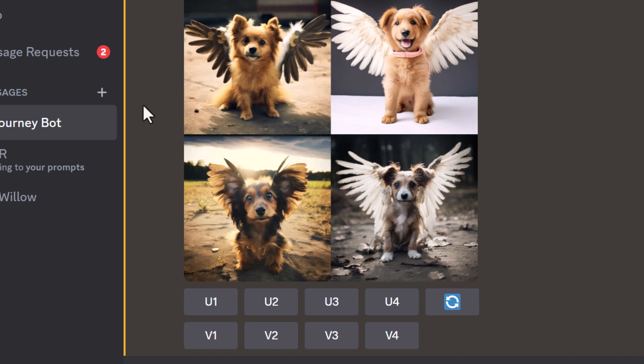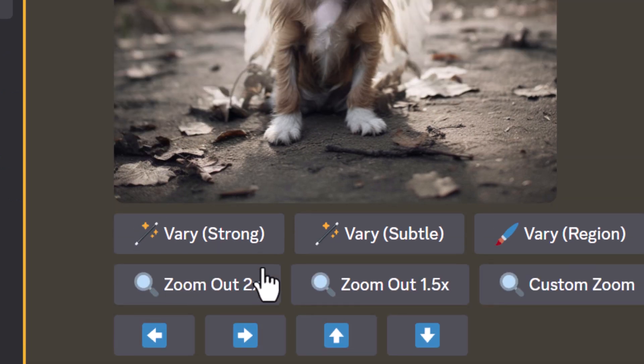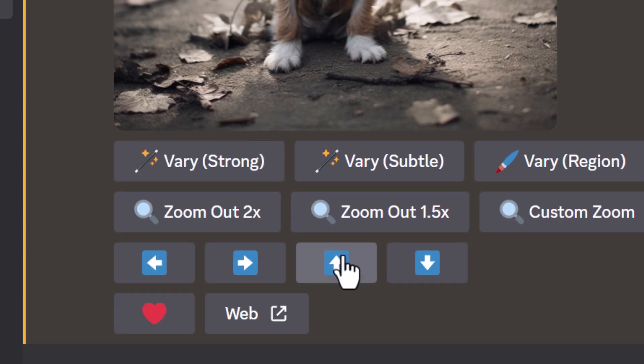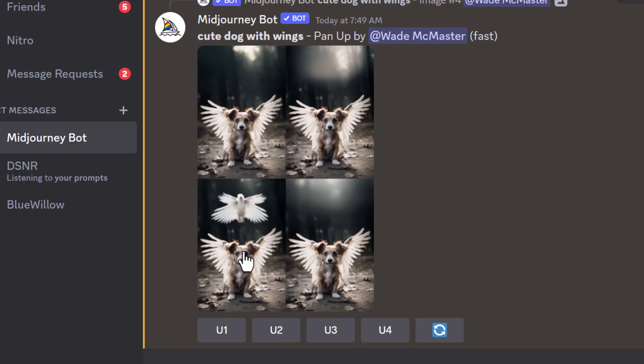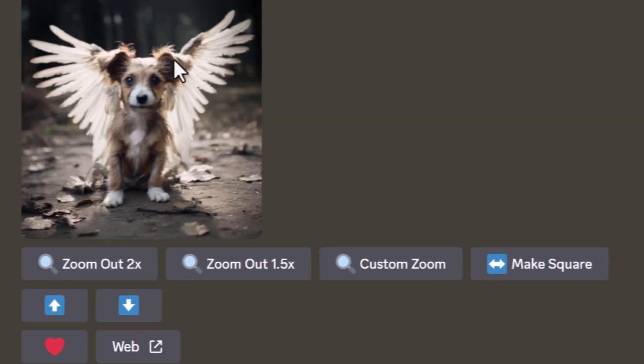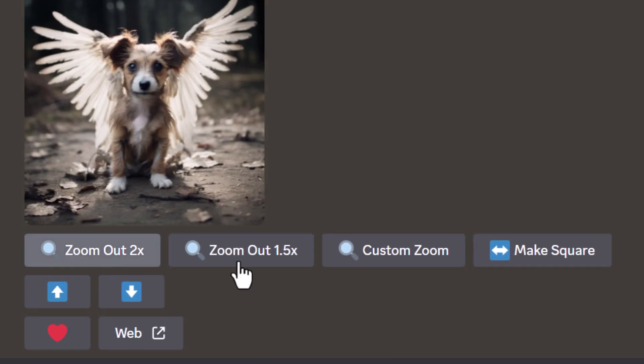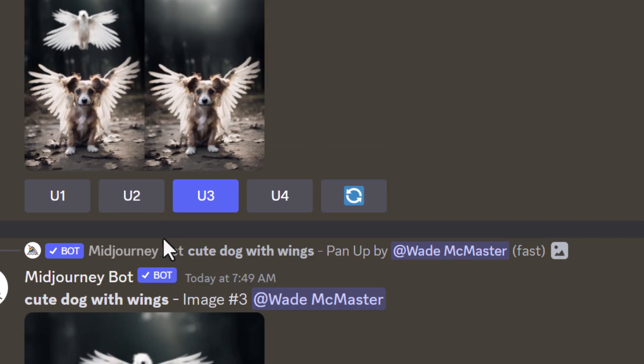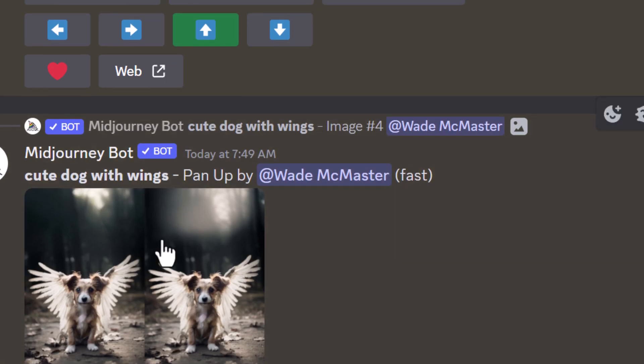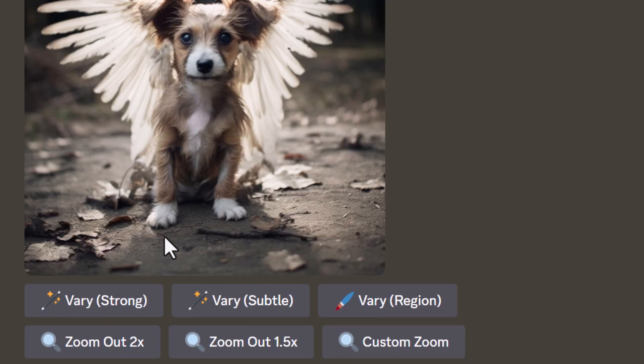Let's test something else. I'm going to take this fourth image and pan up, then upscale one of these panned images. You'll notice that vary isn't there. Essentially, this feature works pretty well, but it has to be with your initial upscale. You can't pan.